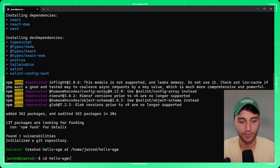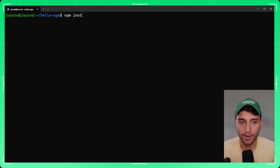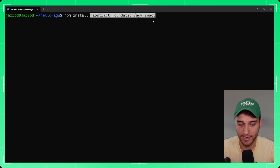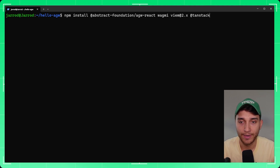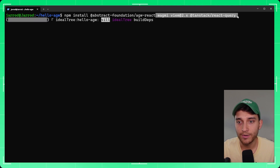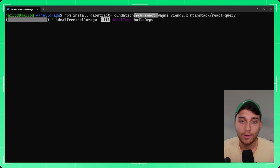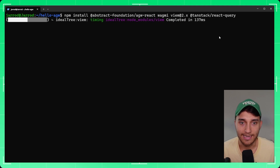Now that we've created the Next.js app, I'll quickly change directory into it and we can get started installing the AGW dependencies. For the Abstract Global Wallet we're going to run npm install and install four packages: abstract-foundation/agw-react, wagmi, viem — making sure we have at least version 2, so we'll say @2.x — and finally @tanstack/react-query. The react package is the core, and the other three are recommended dependencies if you're building React applications.